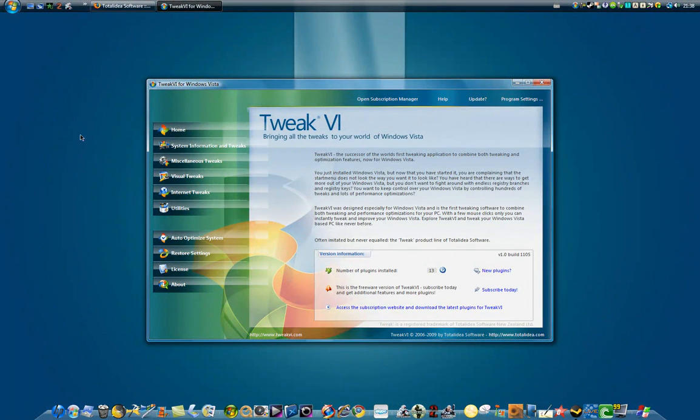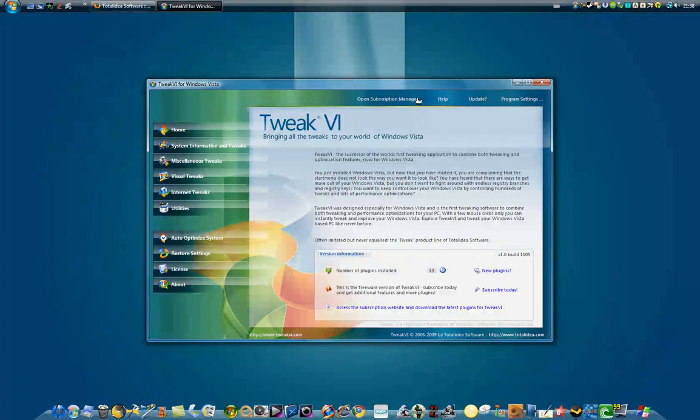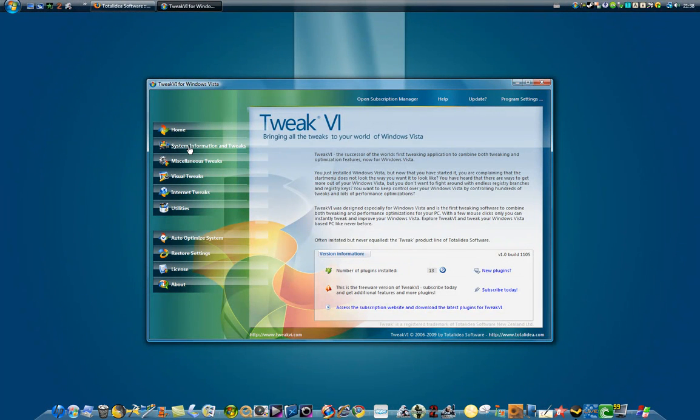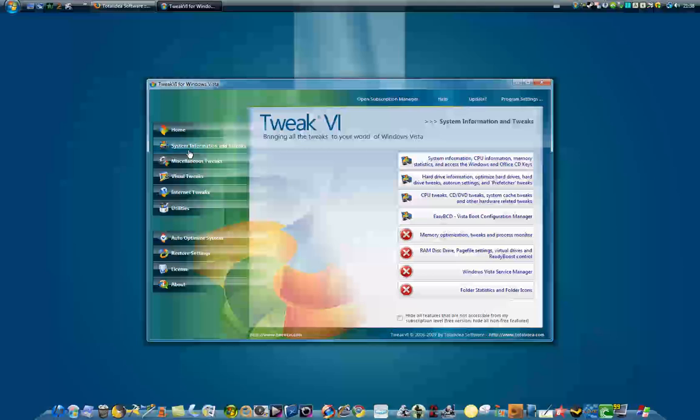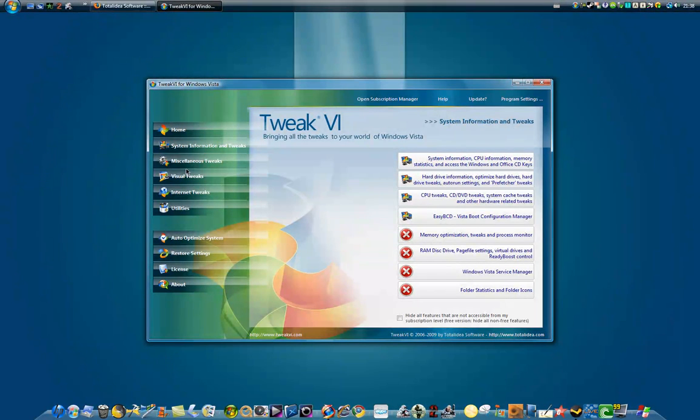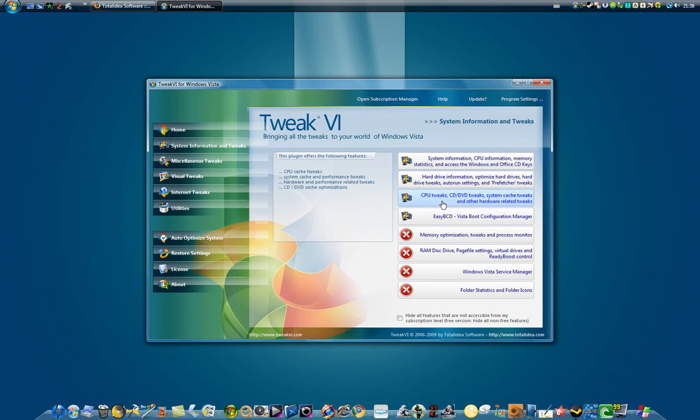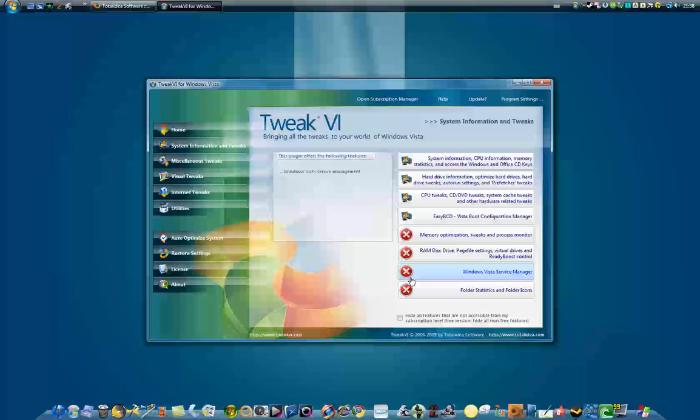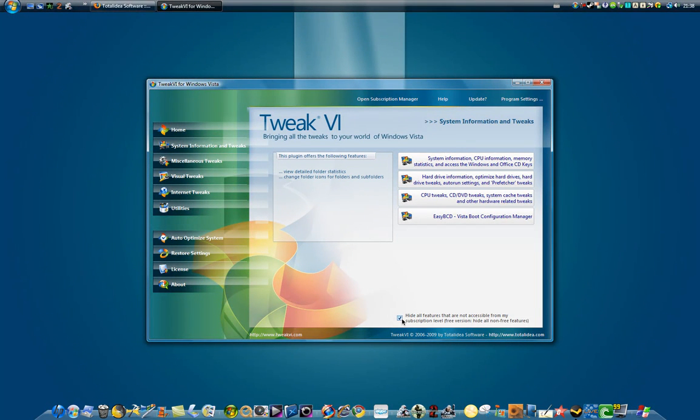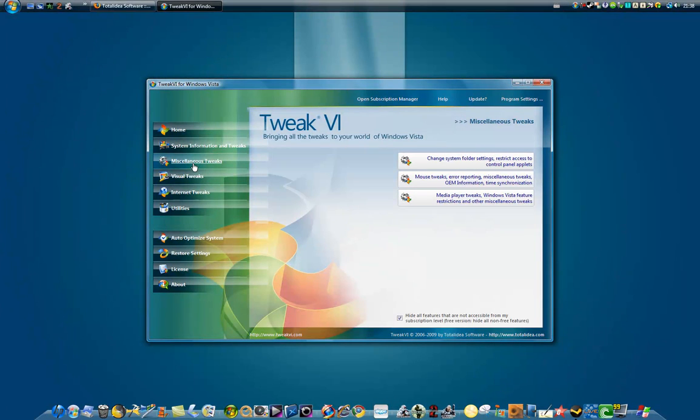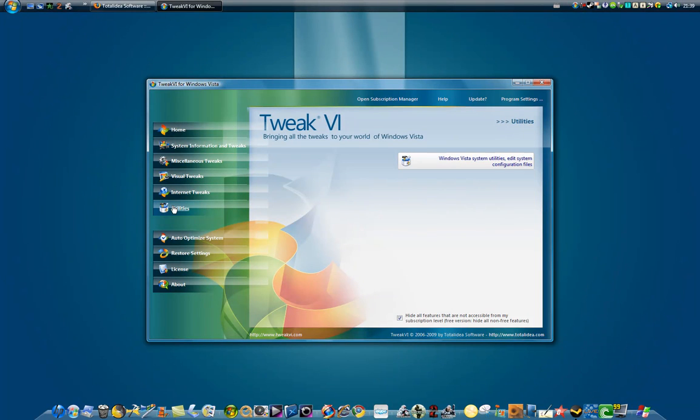So here we have Home System Information. These X's are the ones that show what you cannot do. You can hide them or you can open them. I just do hide. There's miscellaneous tweaks, visual tweaks, internet tweaks, and utilities.